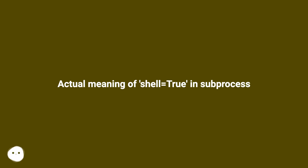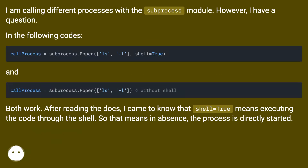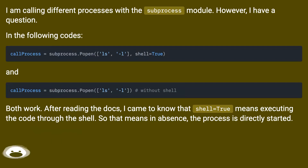Actual meaning of shell equals true in subprocess. I am calling different processes with the subprocess module. However, I have a question.